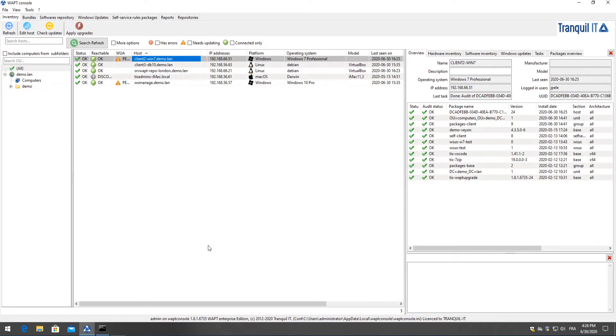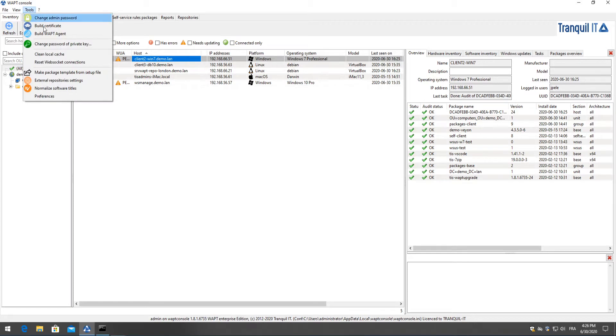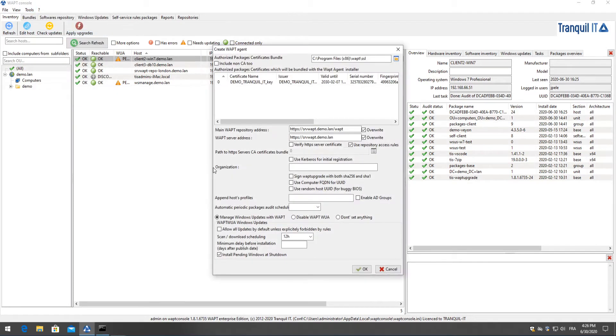To start off we need to make sure that our agent has been configured to take into account our Windows updates rules. So here in tools we will go down to build WAPT agent and at the bottom we have options. We can manage Windows updates with WAPT, disable all Windows updates, or not send anything.